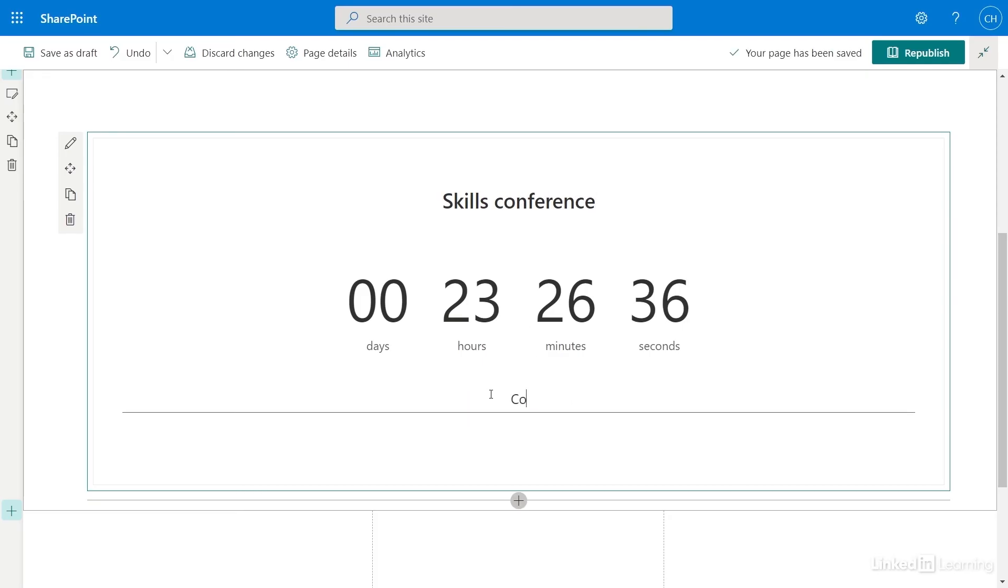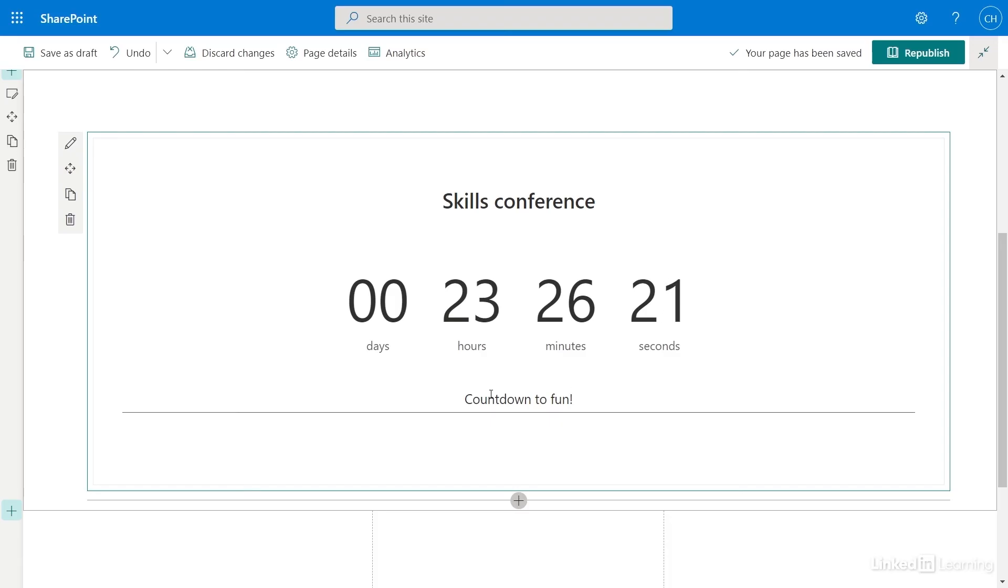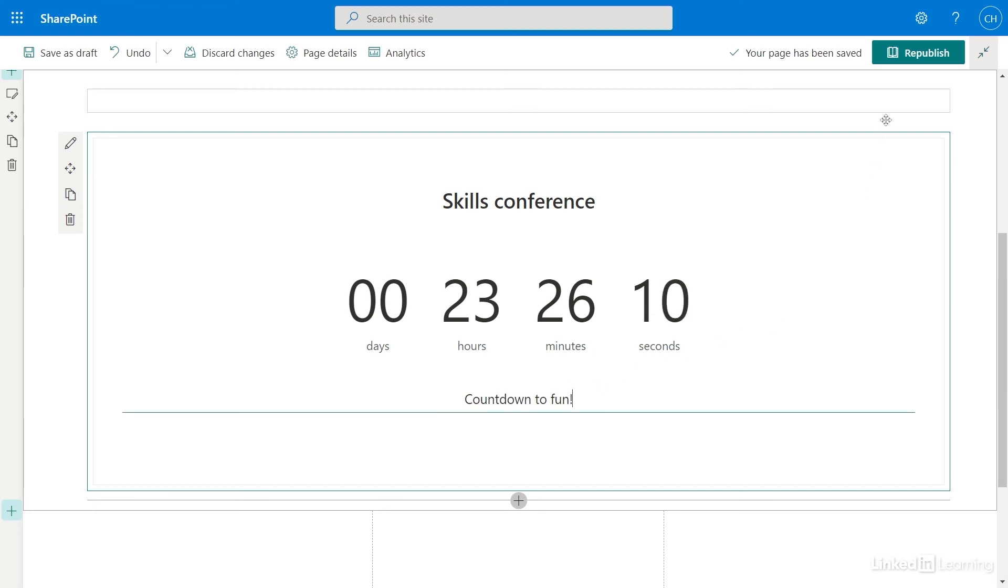You can also change the date and time for your countdown or even add a call to action link or background image. Lots of options to customize the look of this countdown timer. Looks great to me, so I'll close my editing window.